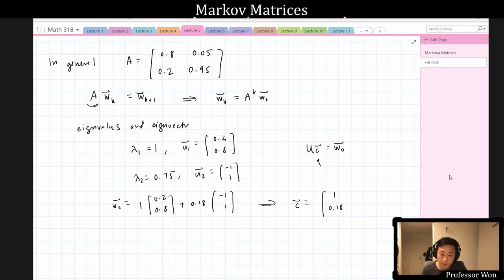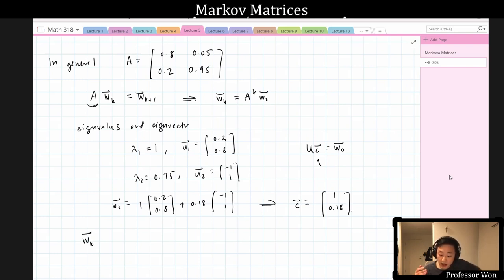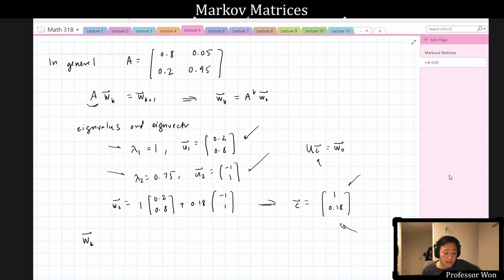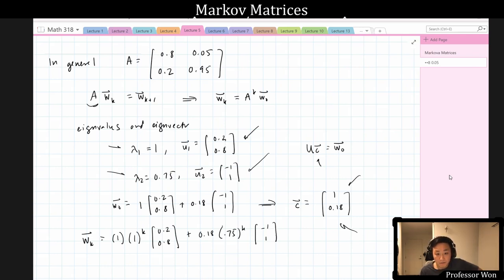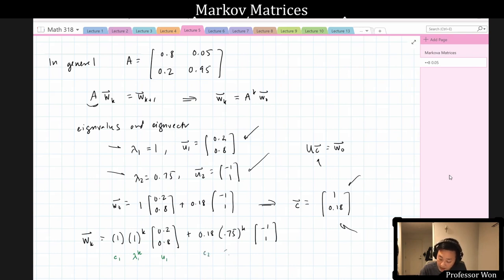As we saw last time, we can write the k-th state vector as a linear combination of eigenvectors using powers of the eigenvalues times the constants in c. You take c_1 times λ_1^k times u_1, plus c_2 times λ_2^k times u_2. So this is 1 × 1^k × [0.2, 0.8] plus 0.18 × 0.75^k × [-1, 1].